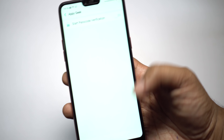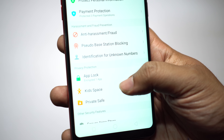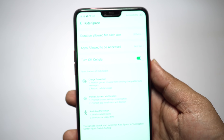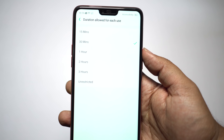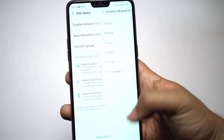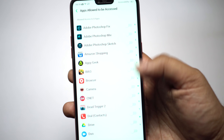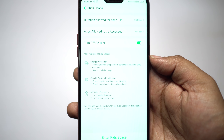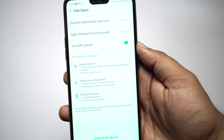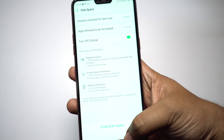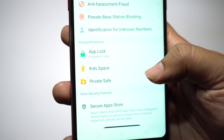Enable the App Lock option for any application you want to secure. Just below App Lock there is another very useful feature called Kid Space, which restricts the device with limited apps and data usage options. You can set a timer after which the phone will be locked. You can allow specific applications, cellular data can be turned off, and your kids cannot modify system settings or install and uninstall apps.